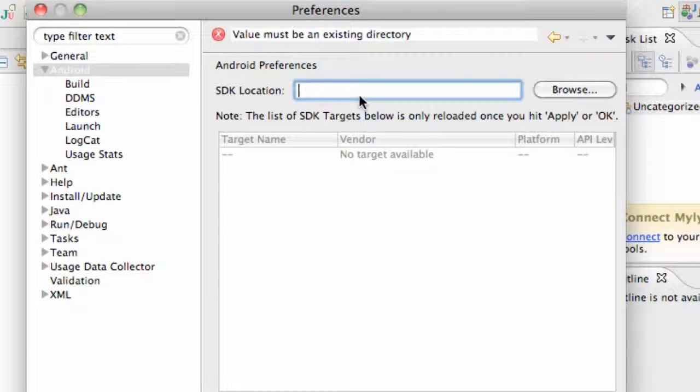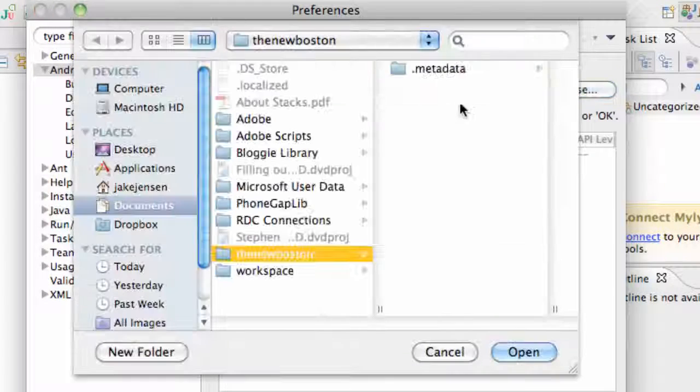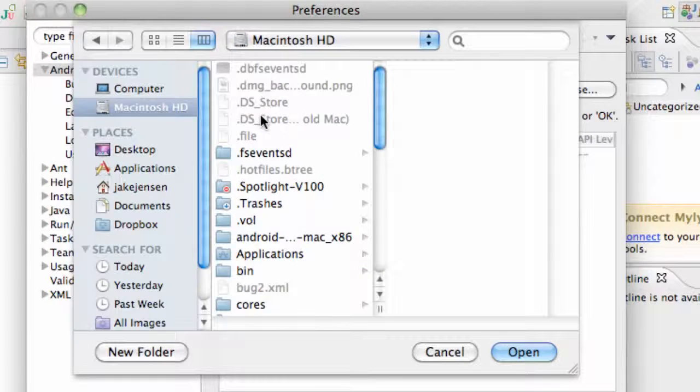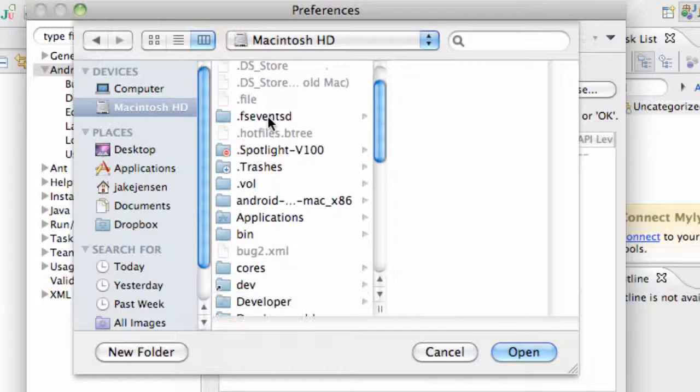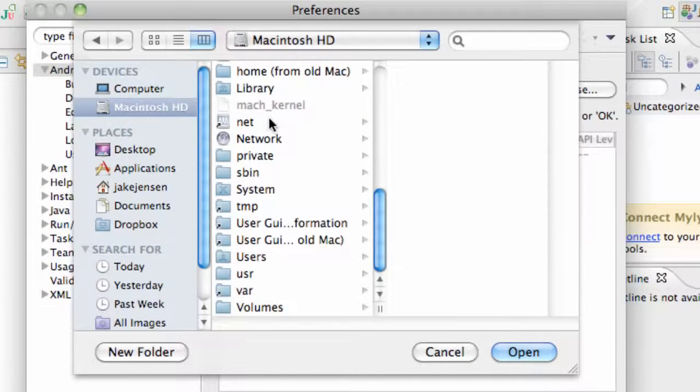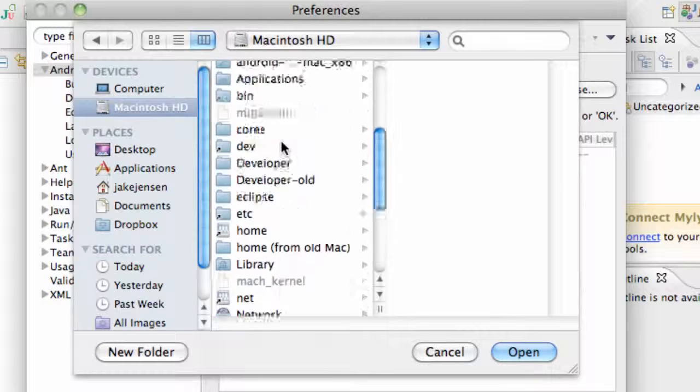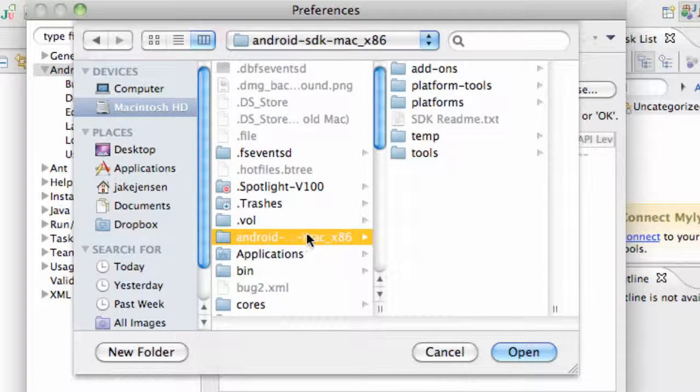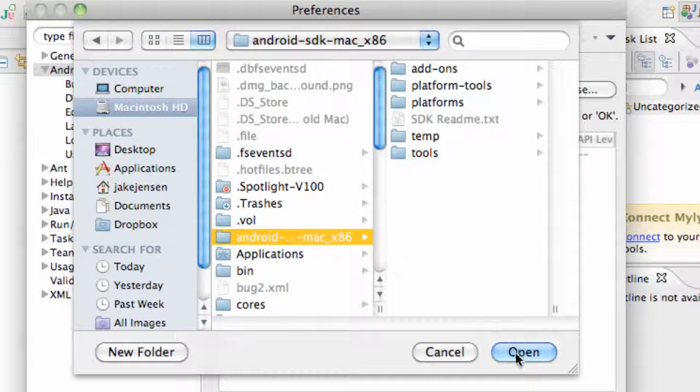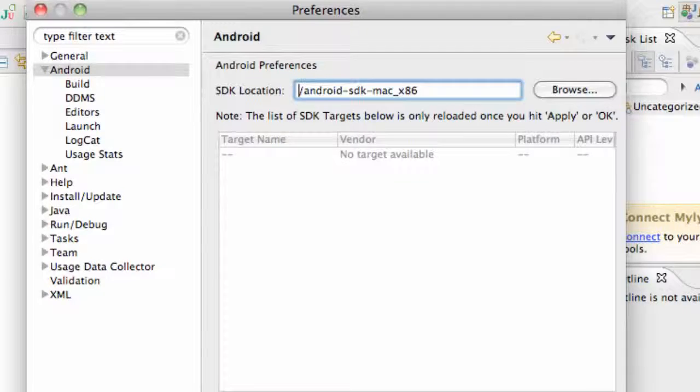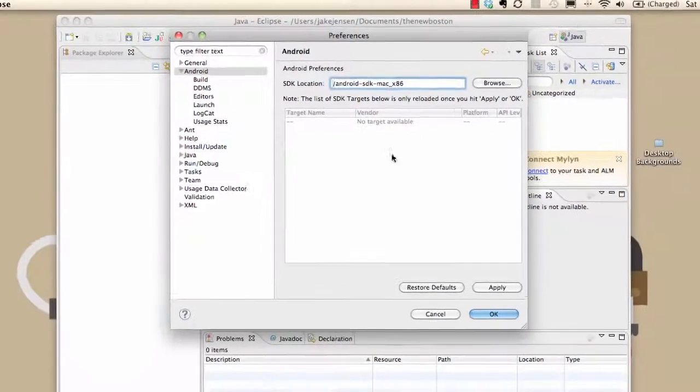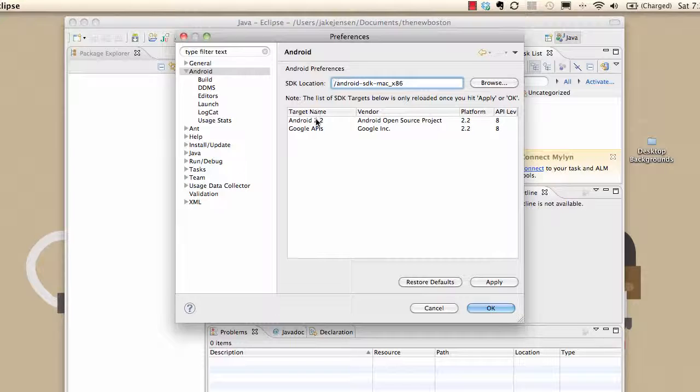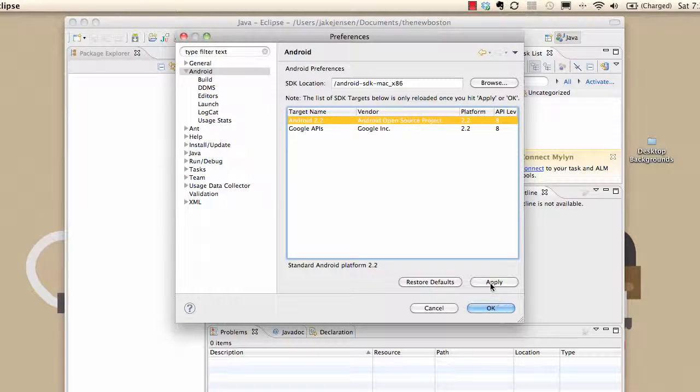Now what we want to do is locate the SDK folder that we set up. So we're going to hit browse. Again, I told you guys to set it up in your hard drive, so it's pretty easy to find. Just go to your C drive or your main hard drive and look for the Android SDK folder right here. Just click on this folder. You don't want to go into anything in here, just click on the whole folder. Hit open and it'll load, or hit apply, and then load some of our platforms that we downloaded. Again, we downloaded the 2.2 and the Google Maps, so we want to select 2.2 because that's what we're going to start with. Hit apply or hit okay.